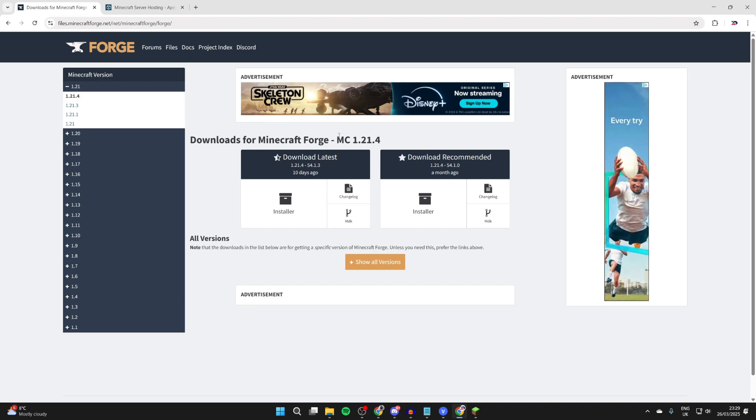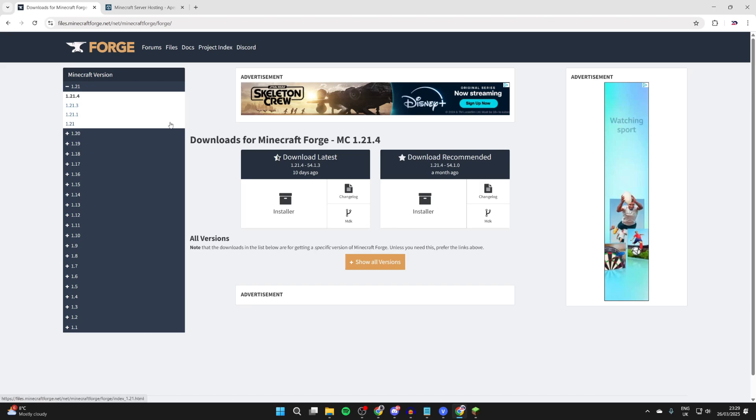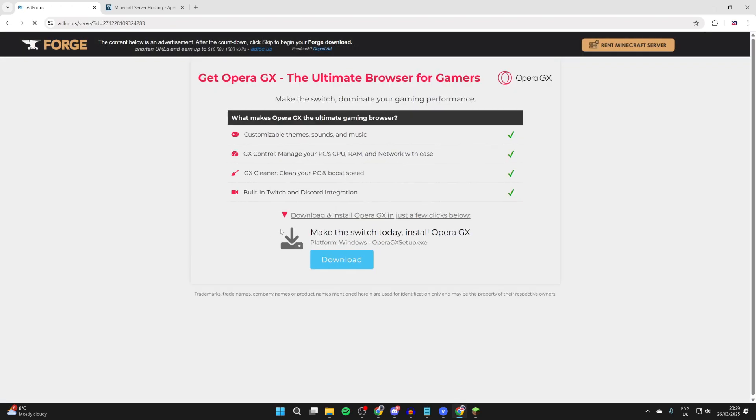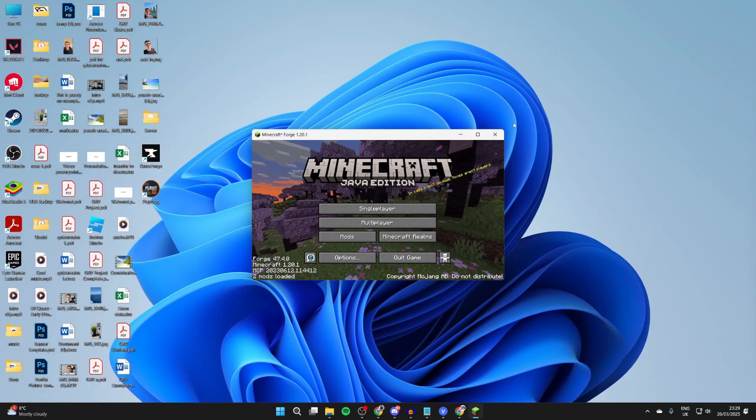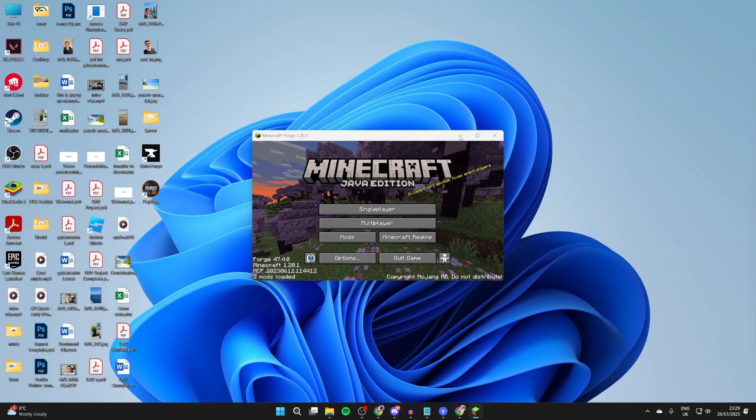I'll then press installer here and you want to wait for the skip button to be available in the top right. We can click there and Forge is now downloaded.